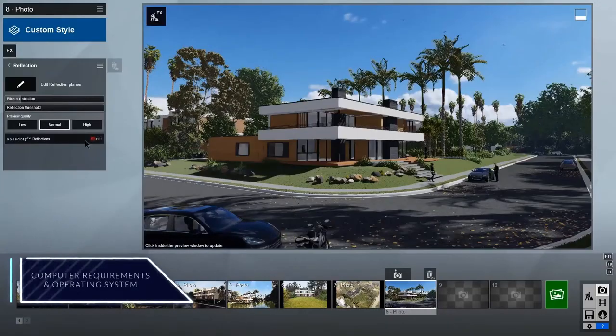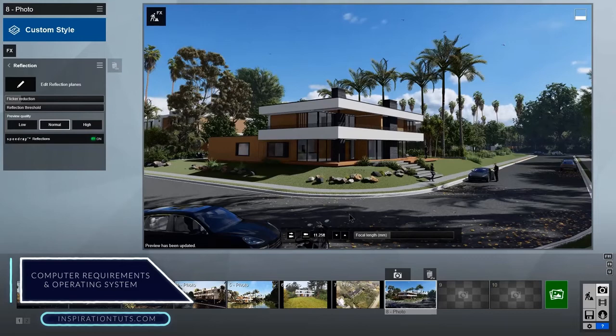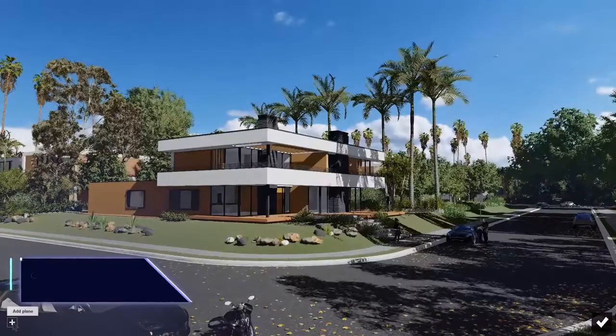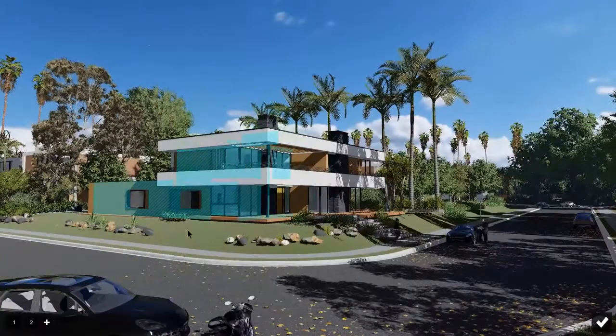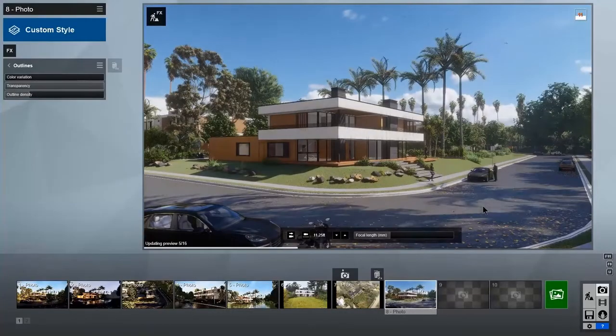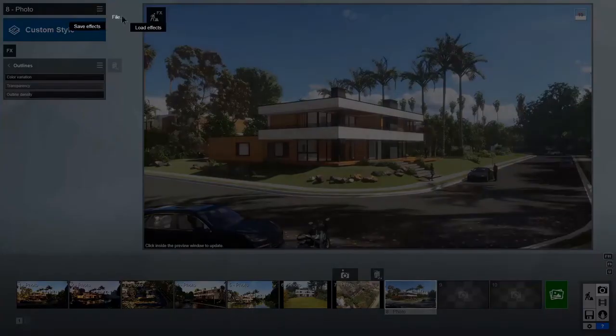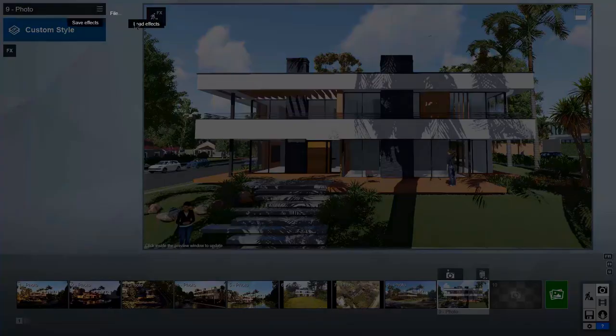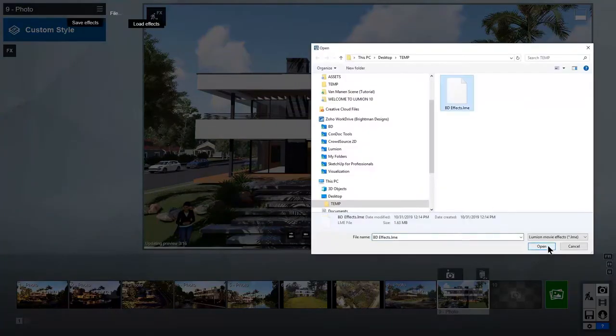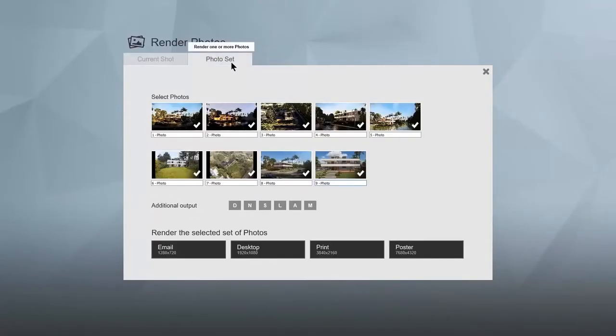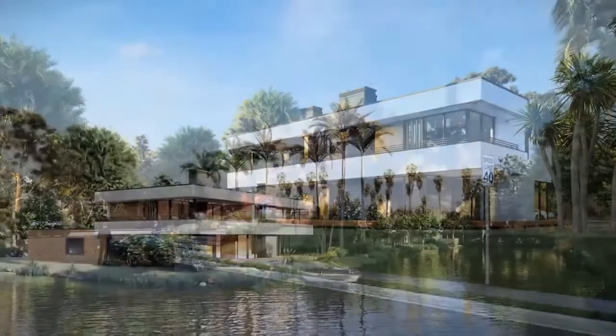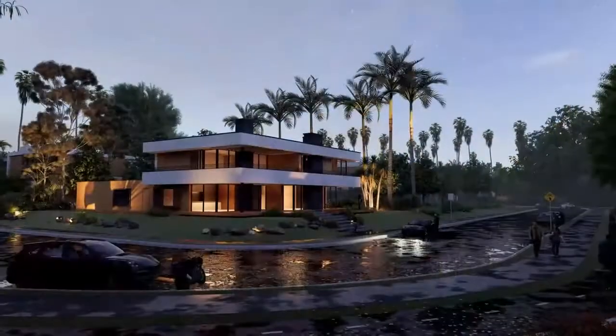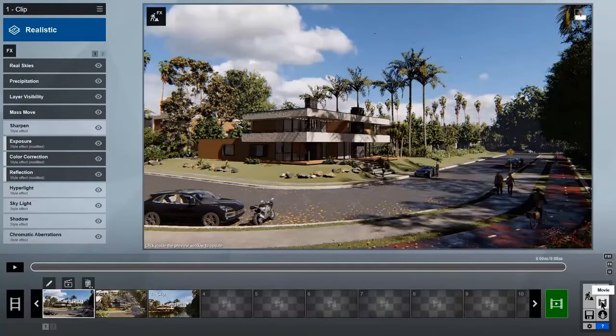Computer requirements and operating system. The old versions of Lumion can work on average computers, but the new ones are much more developed, and they added more quality to the renders, which became heavier. That's why it only works on high-performing computers, and it is better to use a workstation for a better workflow and for quicker results.